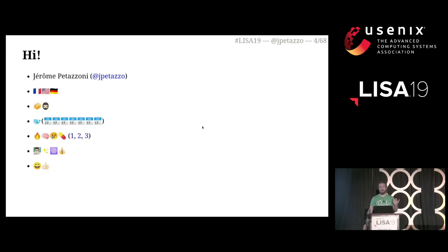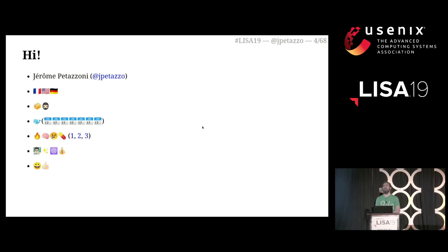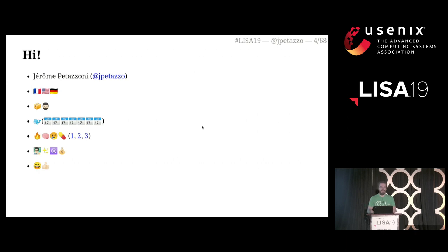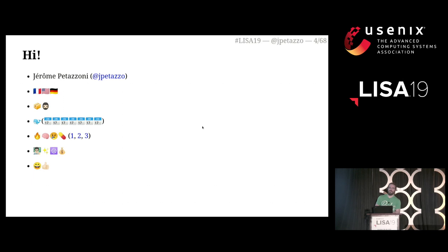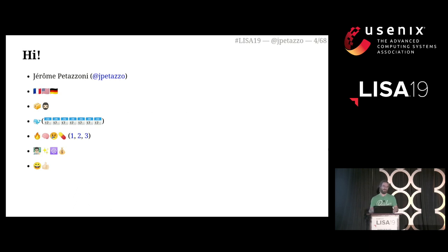I'm Jerome Pettazzoni. I'm French, as you probably guessed from my accent, but I live in the US and I also sometimes spend time in Germany. I am a container hipster — I was running containers in production before it was cool. I worked seven years at a small container startup called Docker. And in the last couple of years of that period, I also struggled with burnout and depression, so I have a few links in these slides about that if it's a topic you'd like to know about.